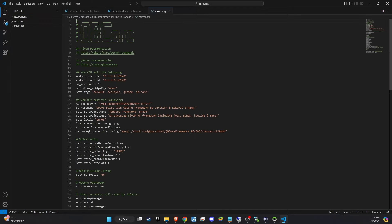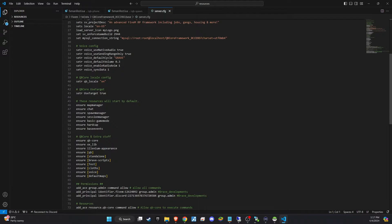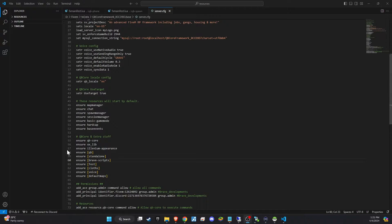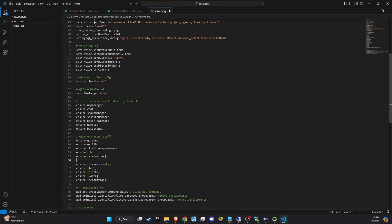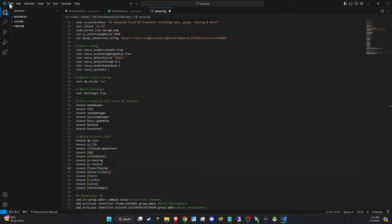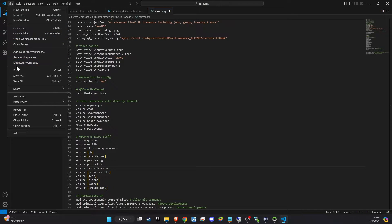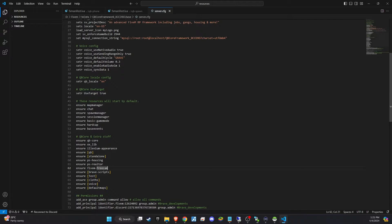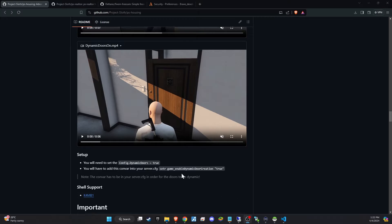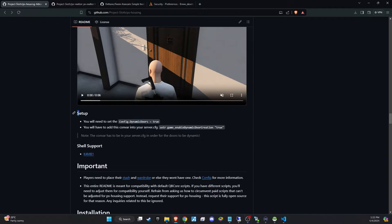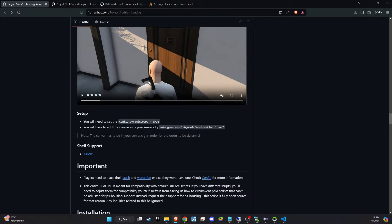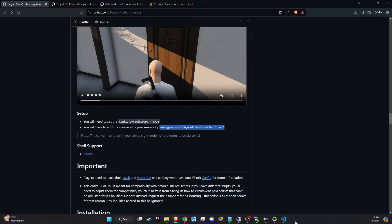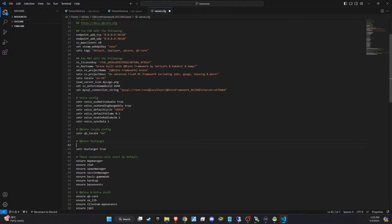For the final step, let's ensure that all the scripts are correctly initialized in your server.cfg. First, open server.cfg and verify that oxlib is ensured at the beginning, followed by the scripts you've just downloaded. The correct order of these scripts is crucial for their smooth operation, and you can refer to the GitHub page for guidance on this sequence. Additionally, you'll need to incorporate a door creation step in server.cfg. Find the corresponding code snippet on GitHub and paste it into your server.cfg. This step is vital for integrating any custom doors or access points related to your new housing system.